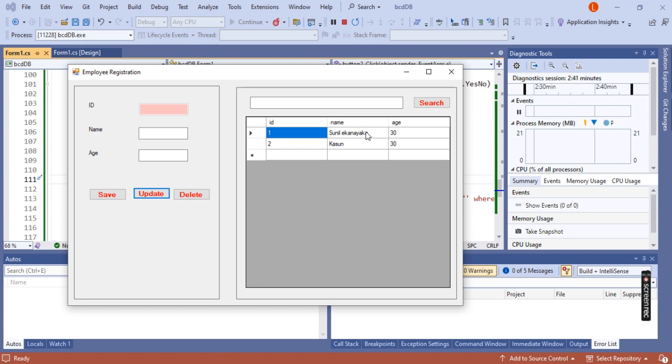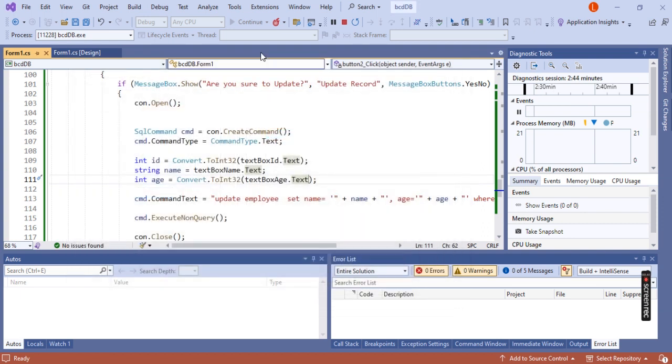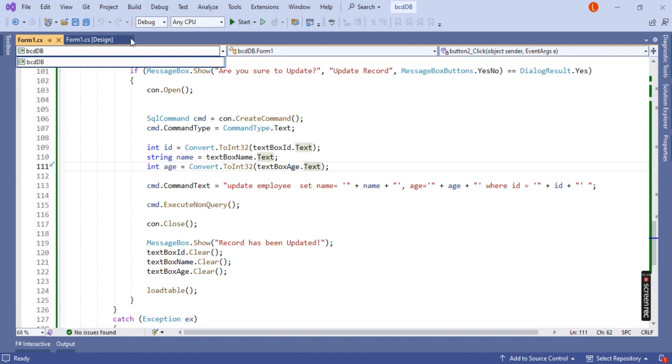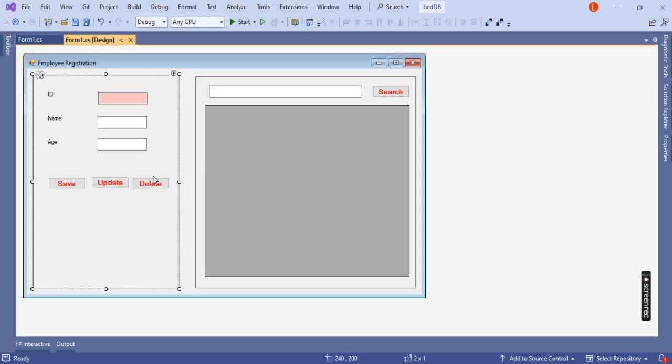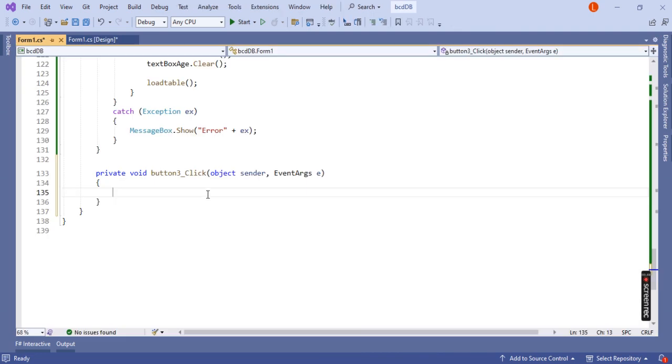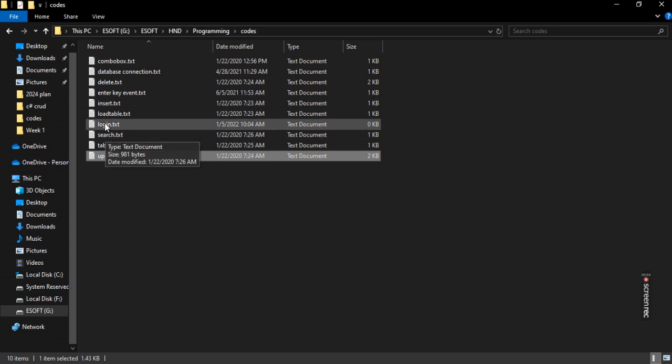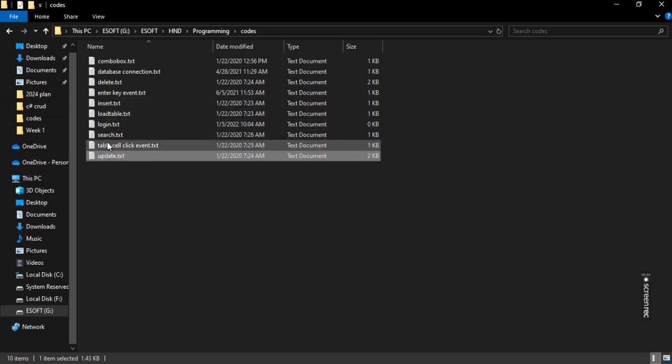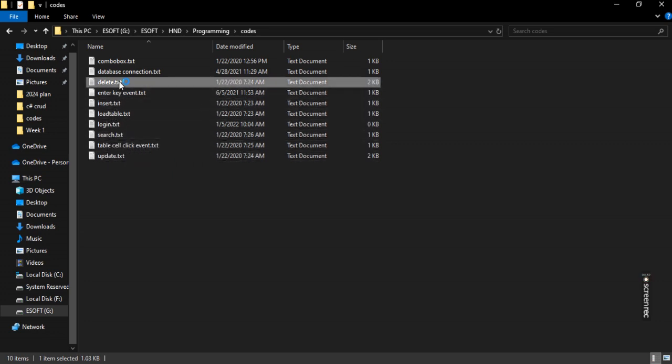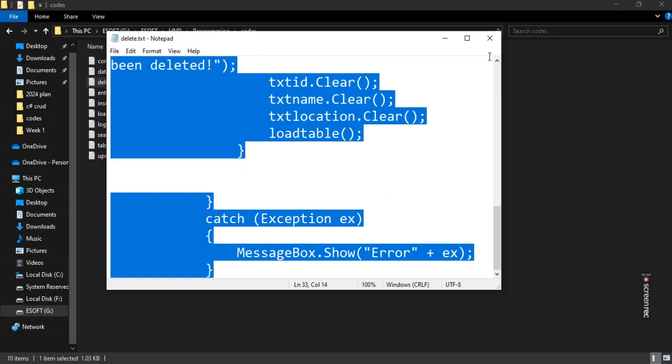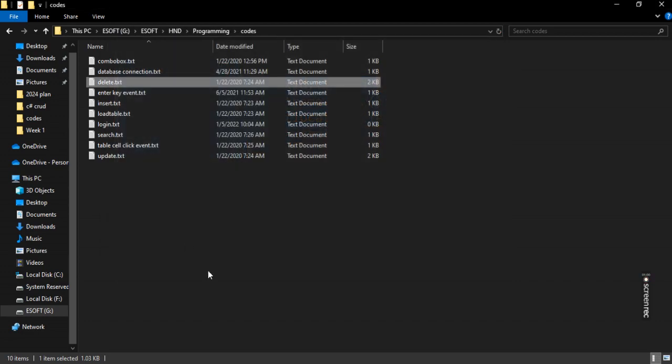Let me show you how to code for the delete button. Just go to the delete button, double-click to access the code. Find the delete text box field, copy it.